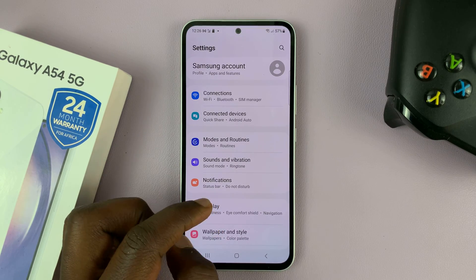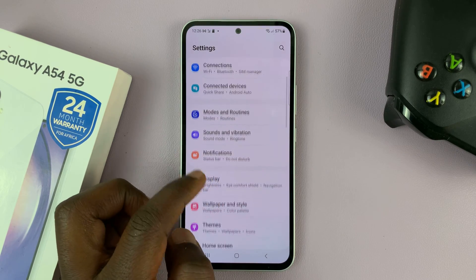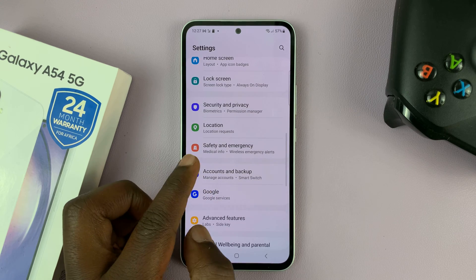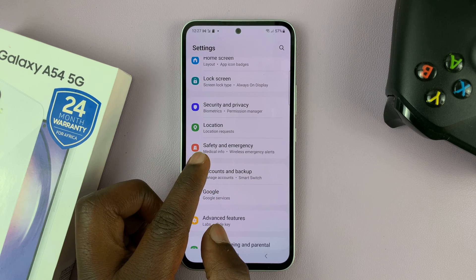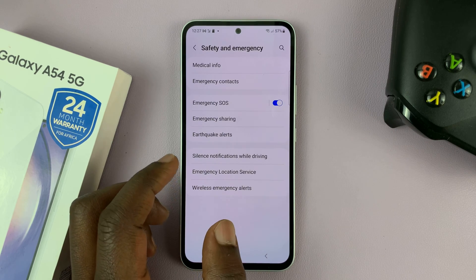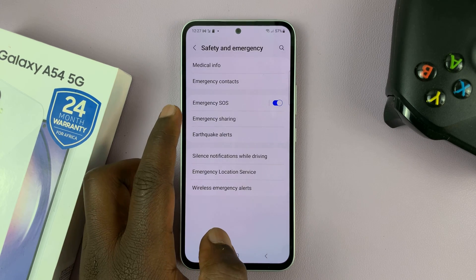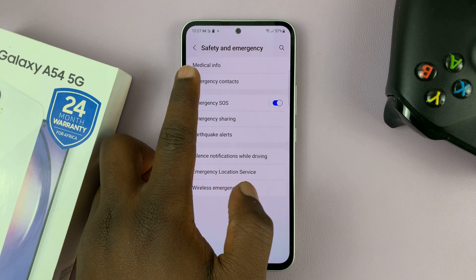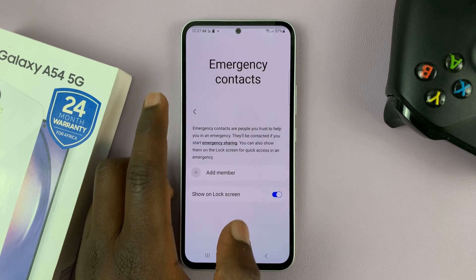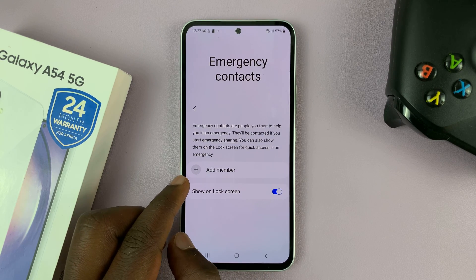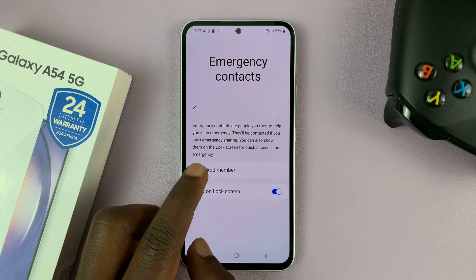Go to Settings. On the main settings page, go to Safety and Emergency — tap on that. And then go to Emergency Contacts, tap on that, and then choose Add Member.